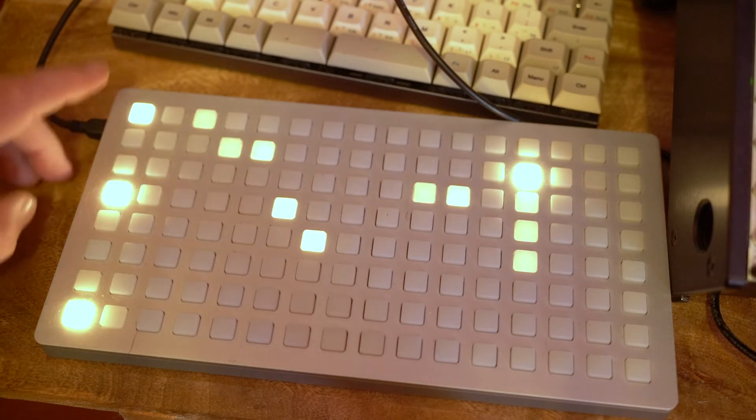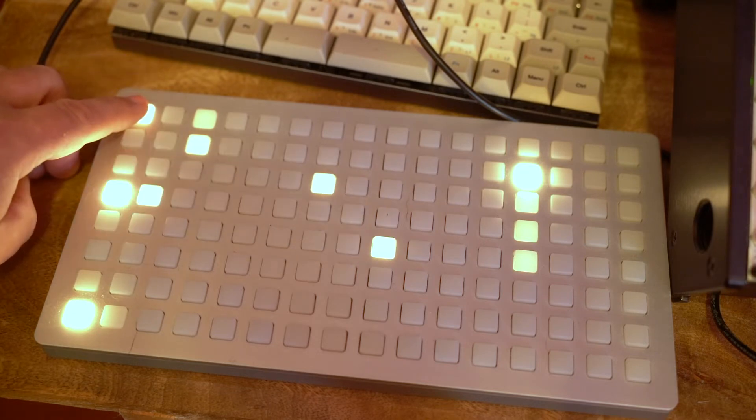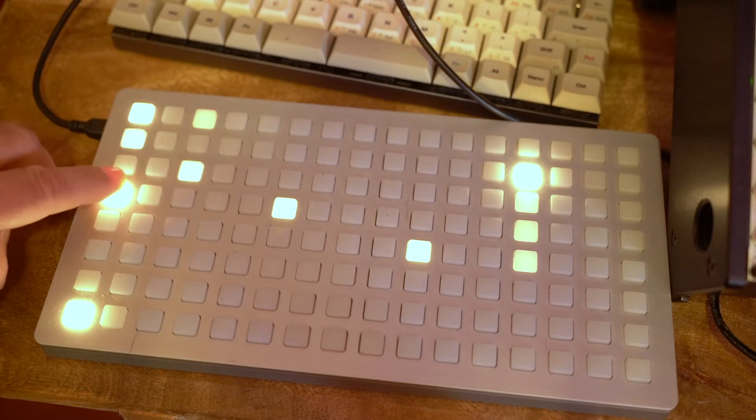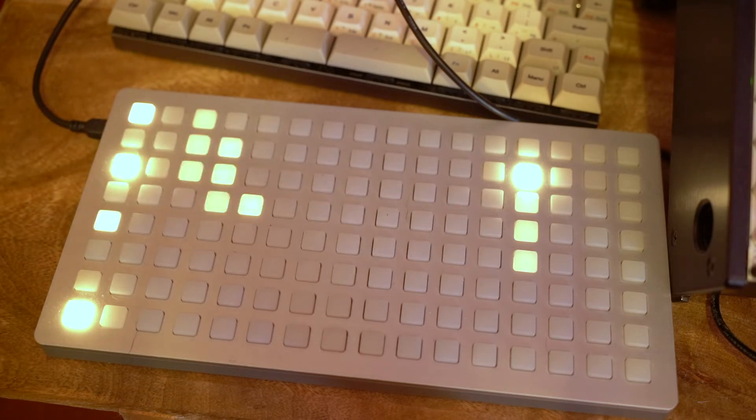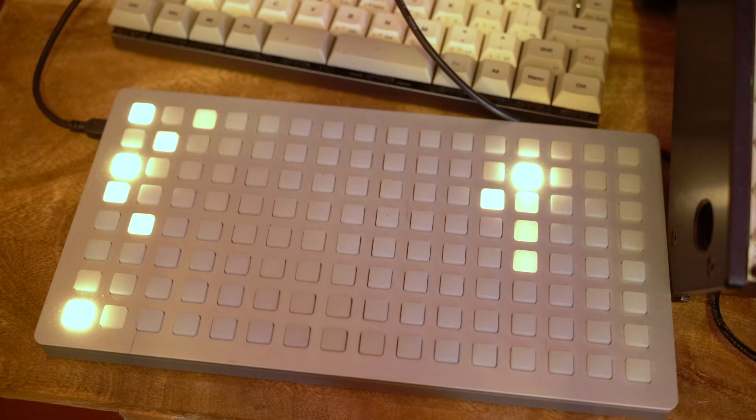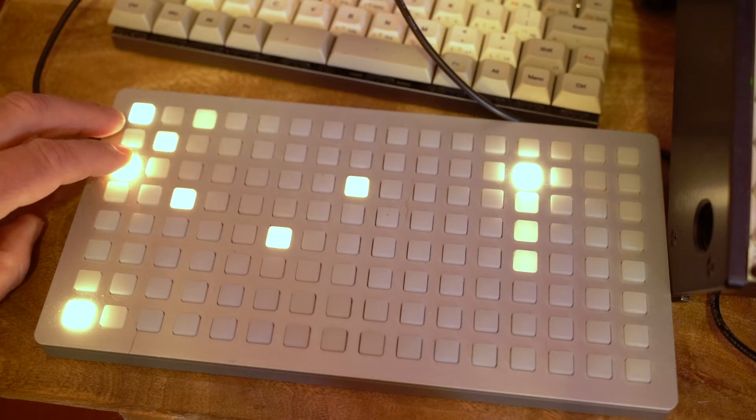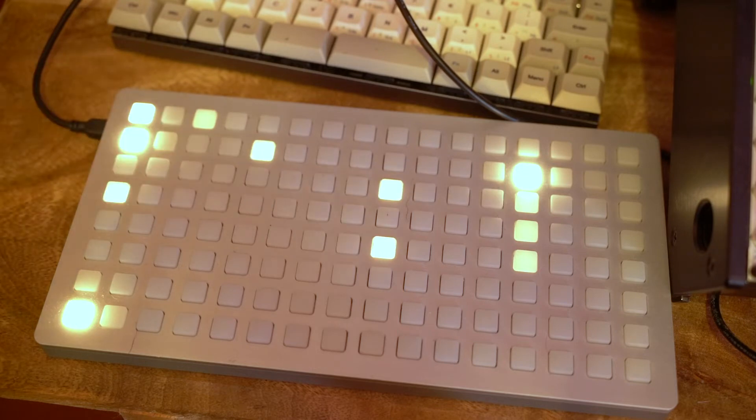After the octave jump we have jump a fifth up. And so again this is all based on the root note that you pick up here. After that we have a seventh up. And we have a single step up.